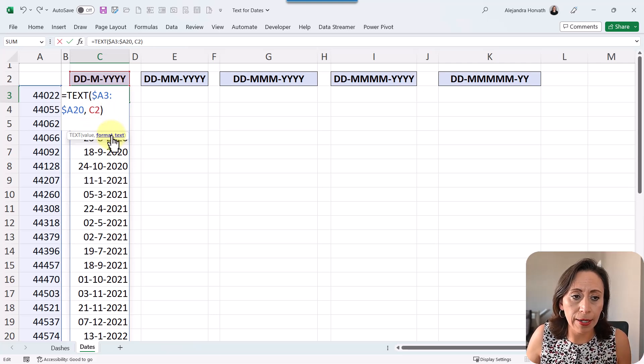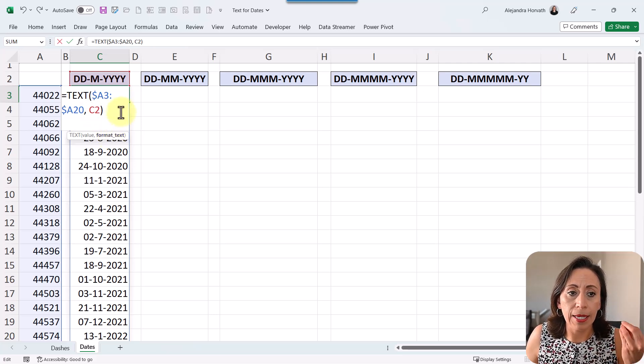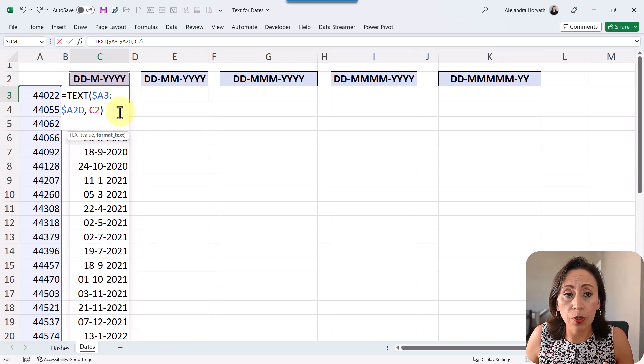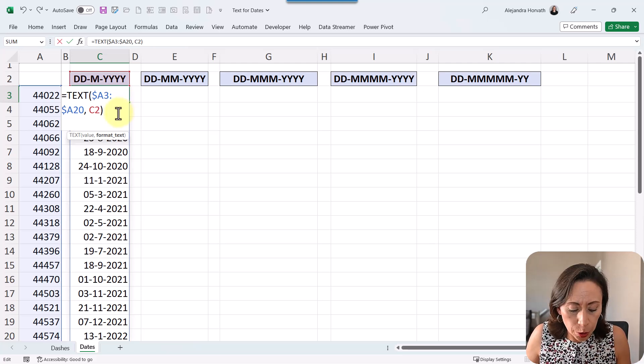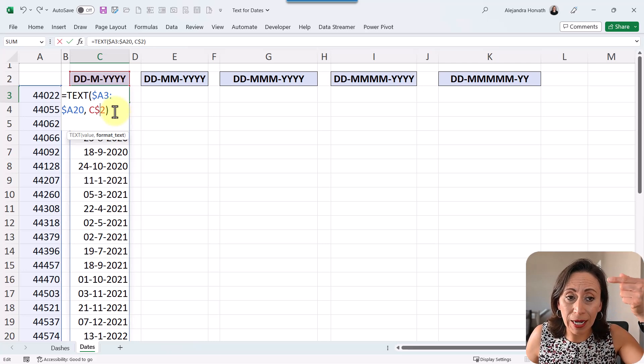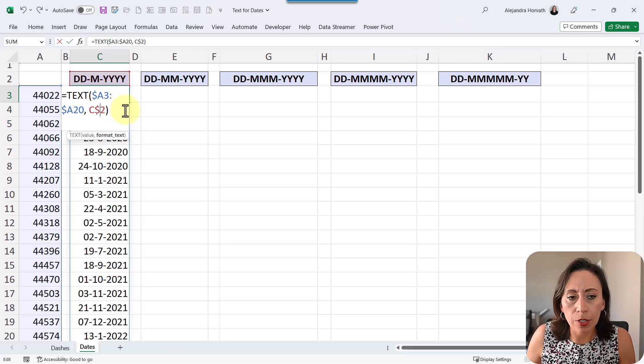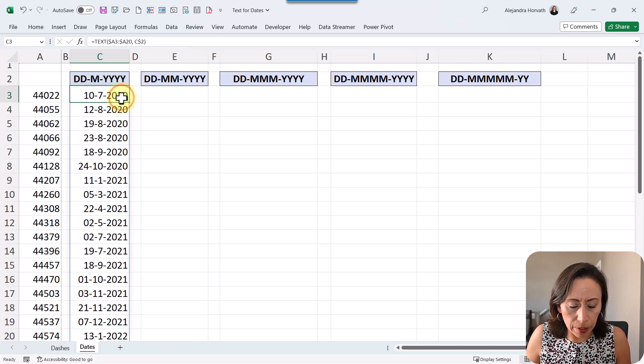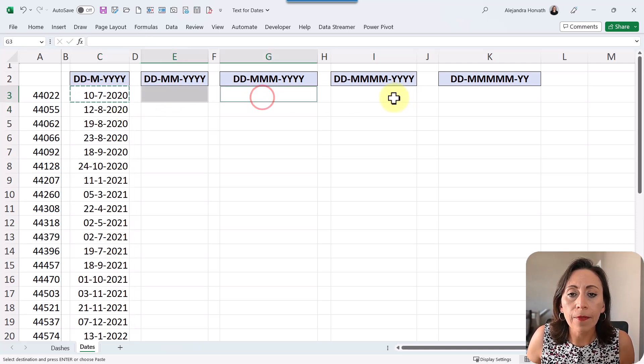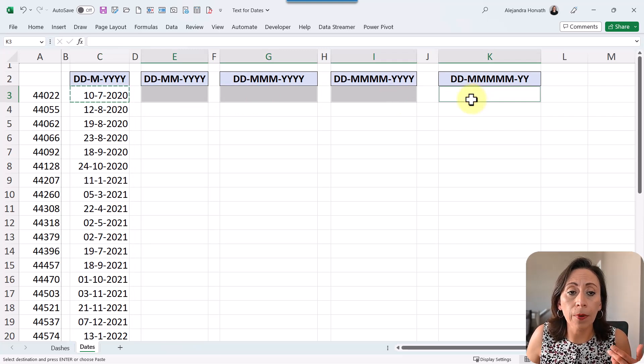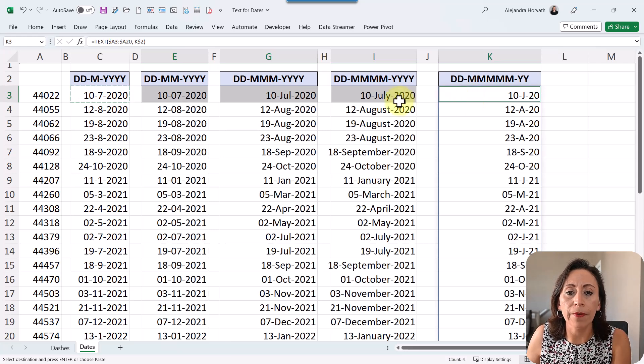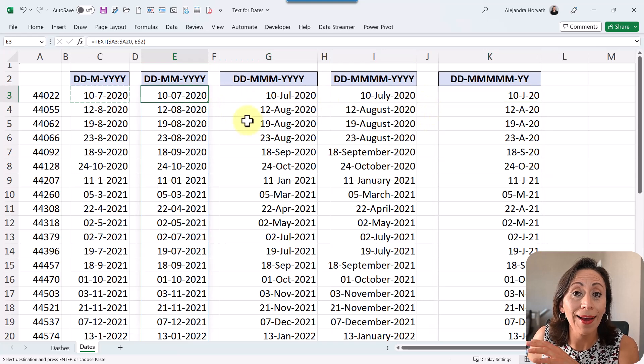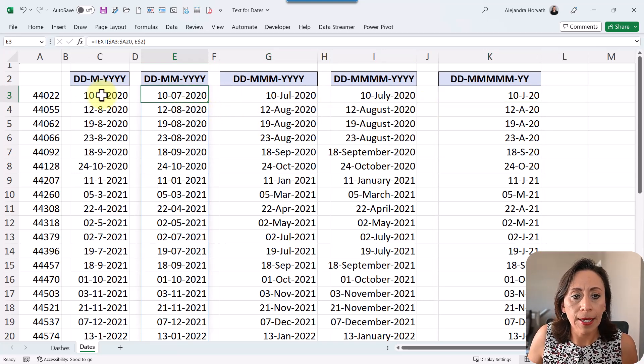Because I'm not copying this formula down, because I'm using the dynamic arrays, but if you don't have the dynamic arrays, you also need to lock the row, because you are going to copy this formula down below, right? So I'm going to just lock it to show you, and I'm going to press enter. So nothing happens here, but now I'm going to control C, select the other cells where I want to copy this information. I'm holding and pressing the control key to select, and I'm going to control V. Excellent. Here I have all my information as date with the different formats.